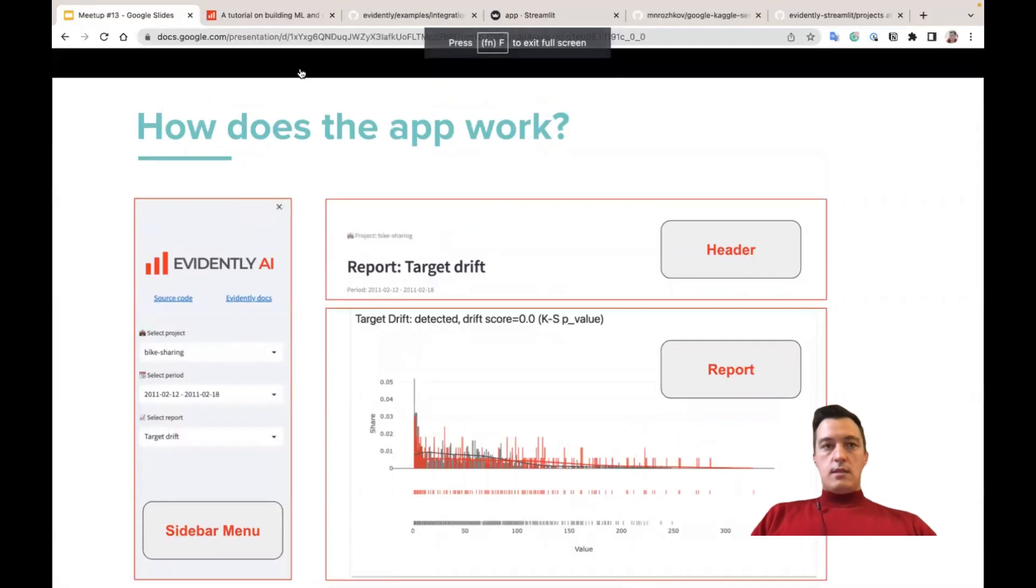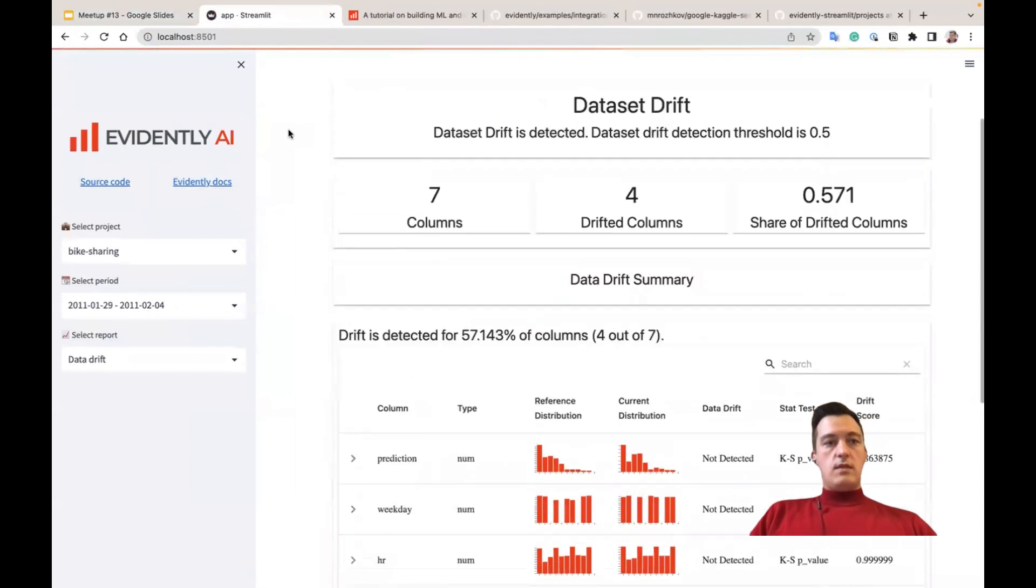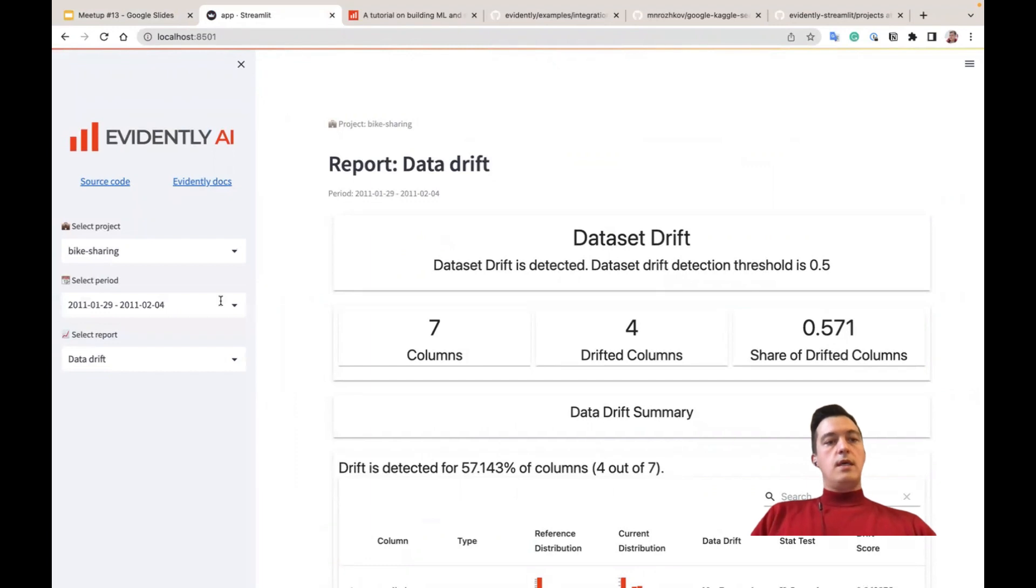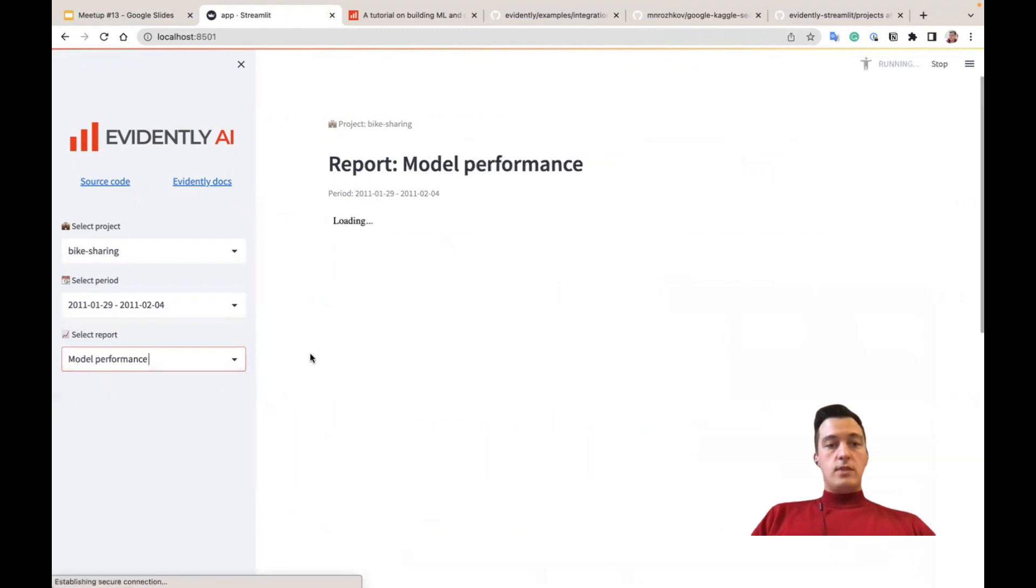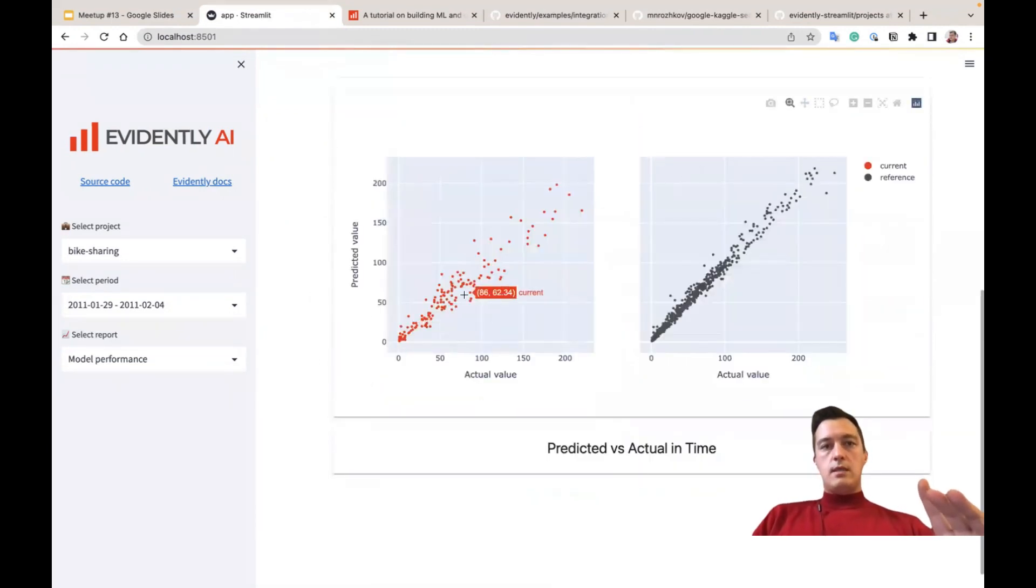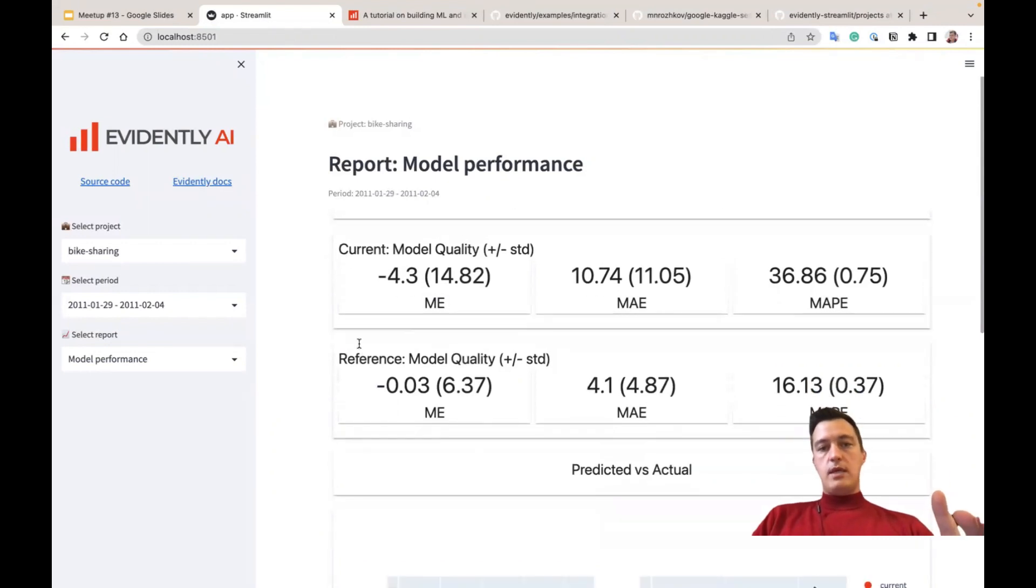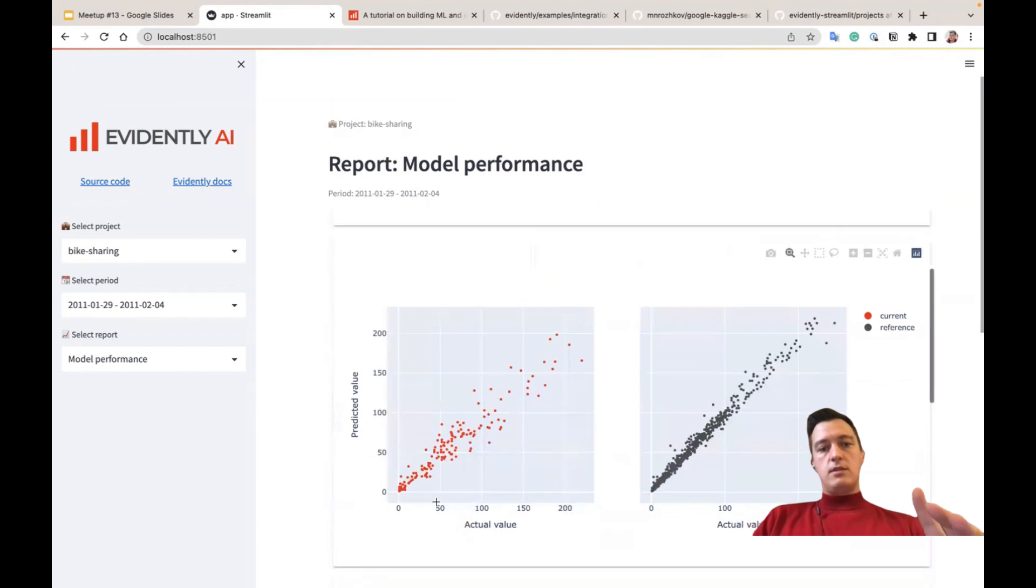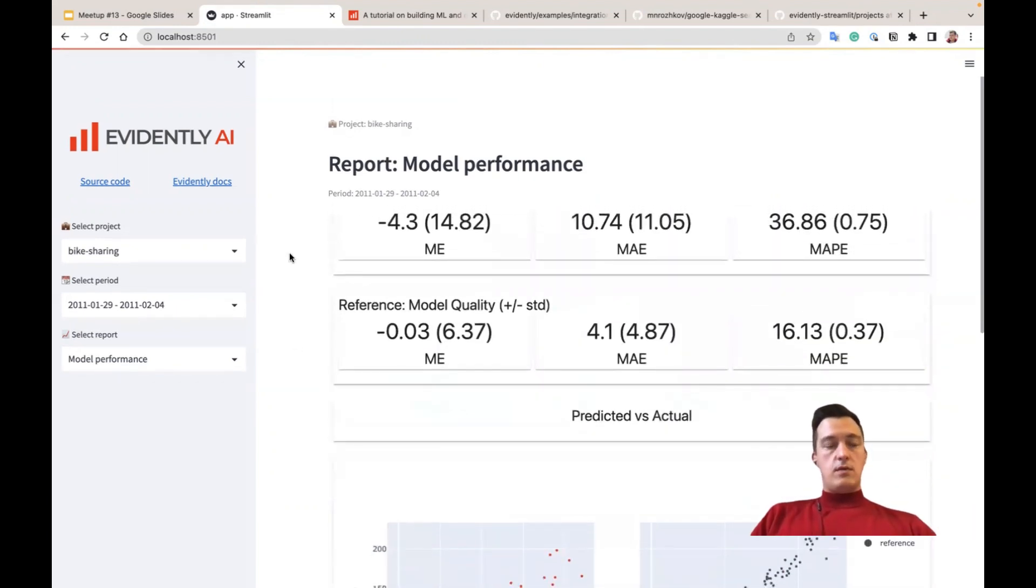Let me just switch to this example and show you. So I just run this example. So here's a bike sharing project. Here's a period, only one. Calculator here. And we have four reports. So data drift reports, model performance reports, etc. This report here actually is a single Evidently report generated using regression preset. So it has the main metrics and also some distribution for target and bias, etc.